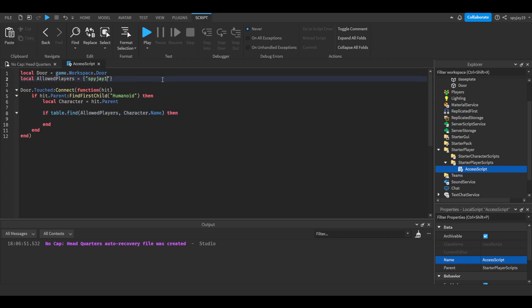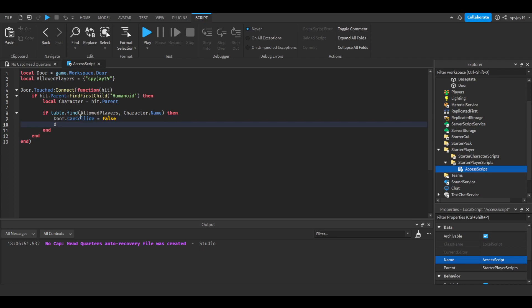I'll just leave it to just my name. Then if they find my name we will then make the door.CanCollide is equal to false, and door we can change the transparency to 0.5.